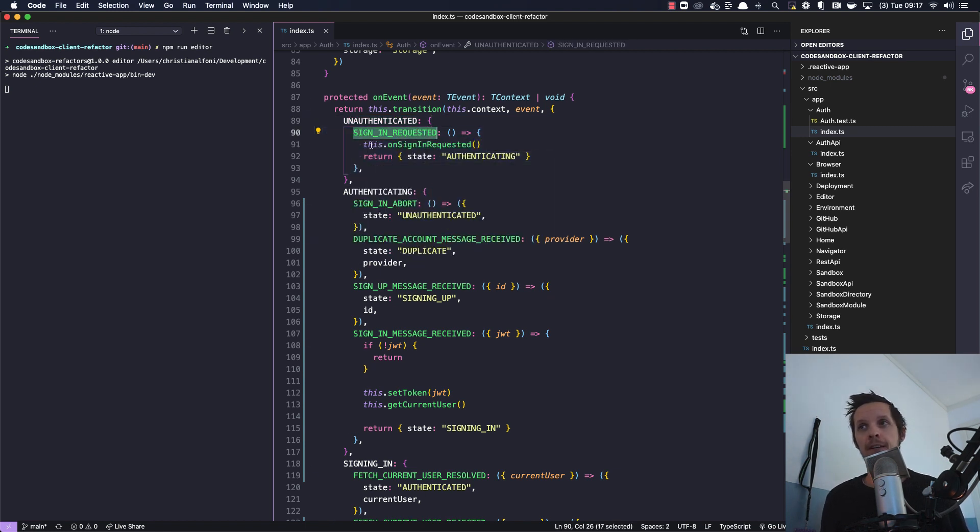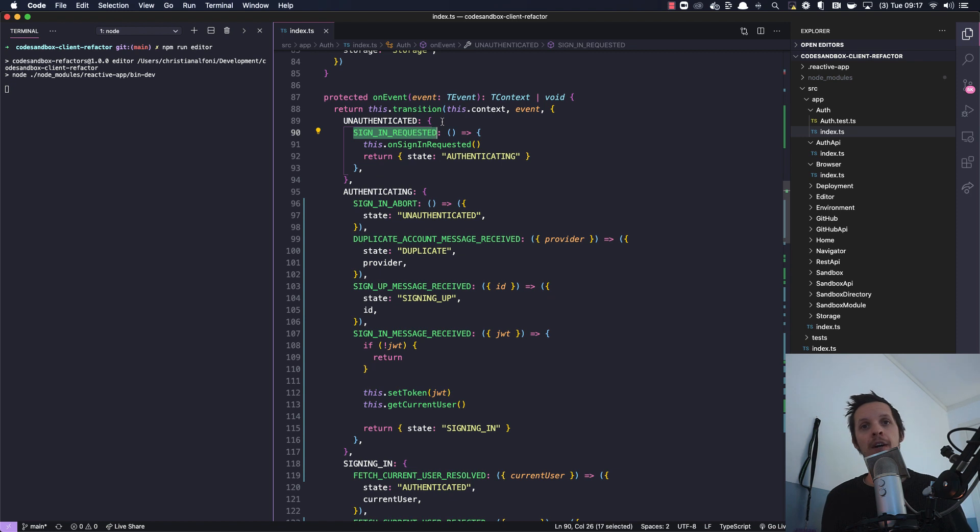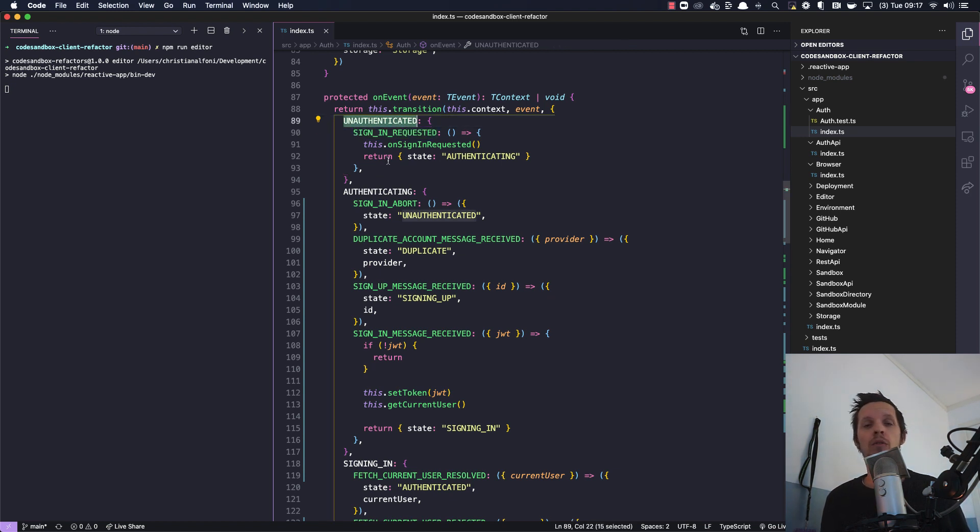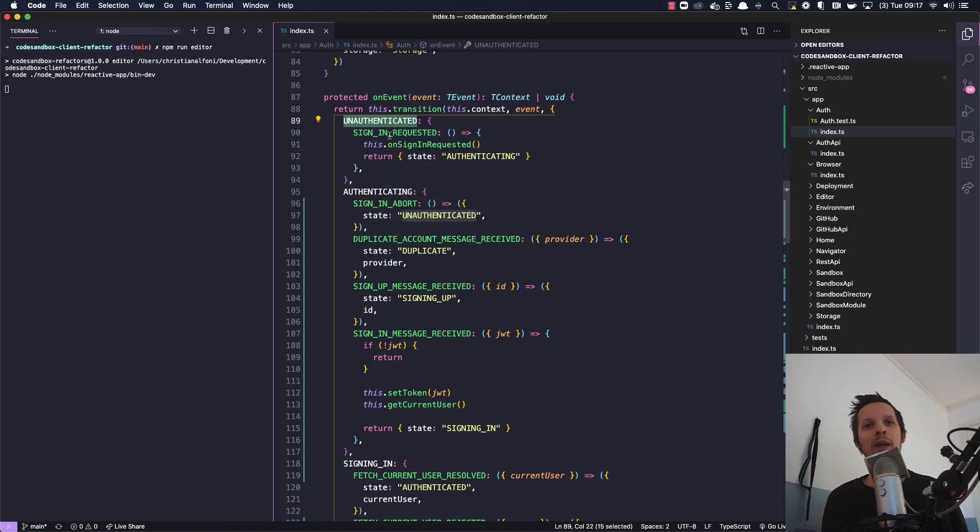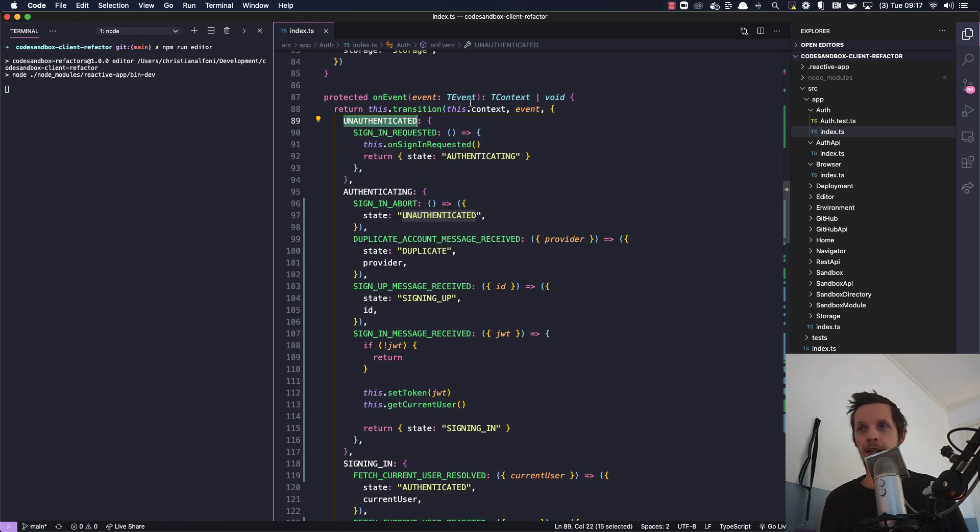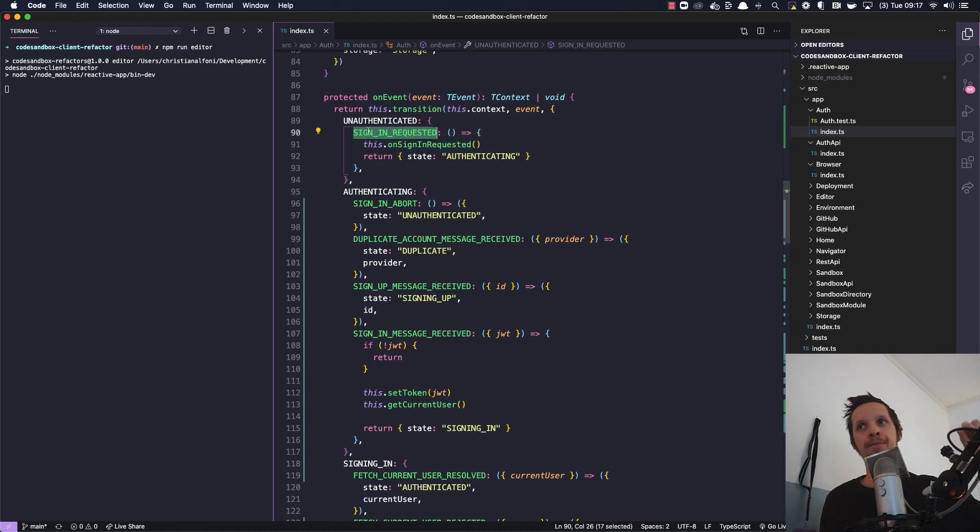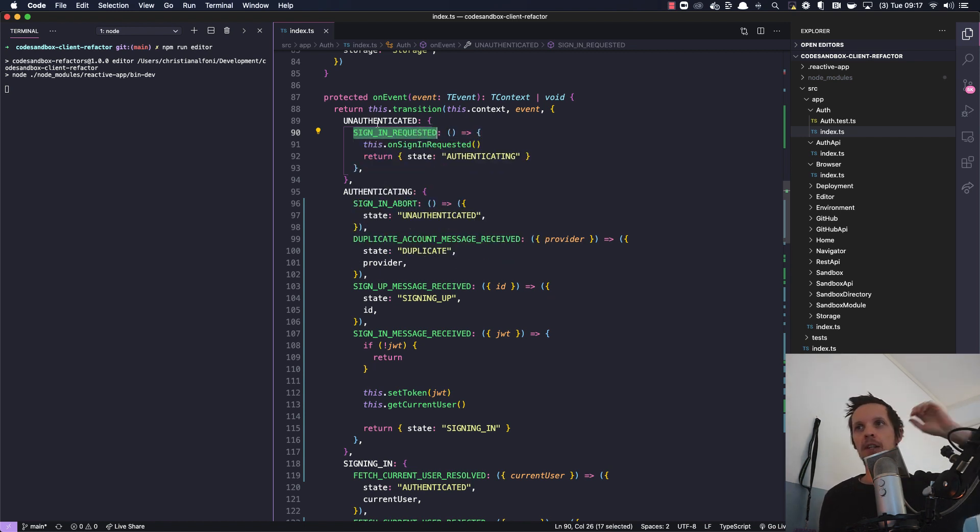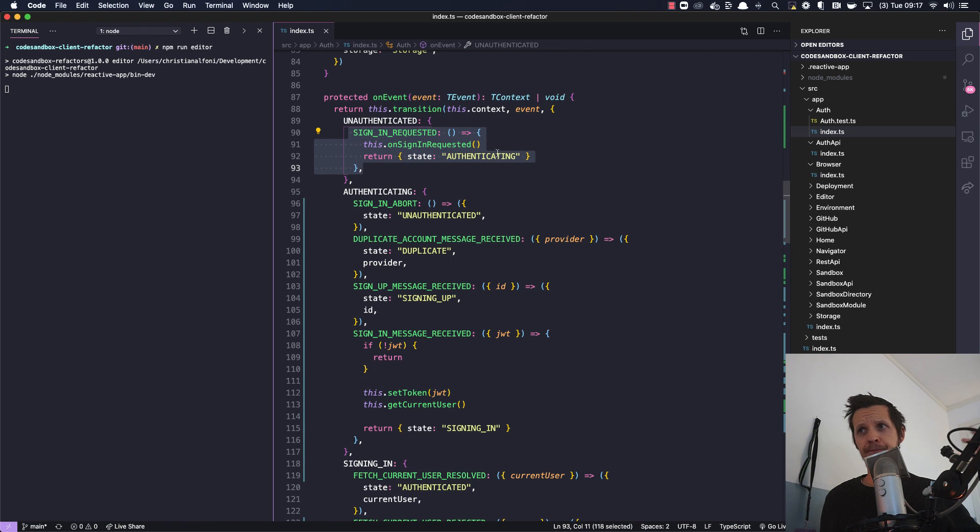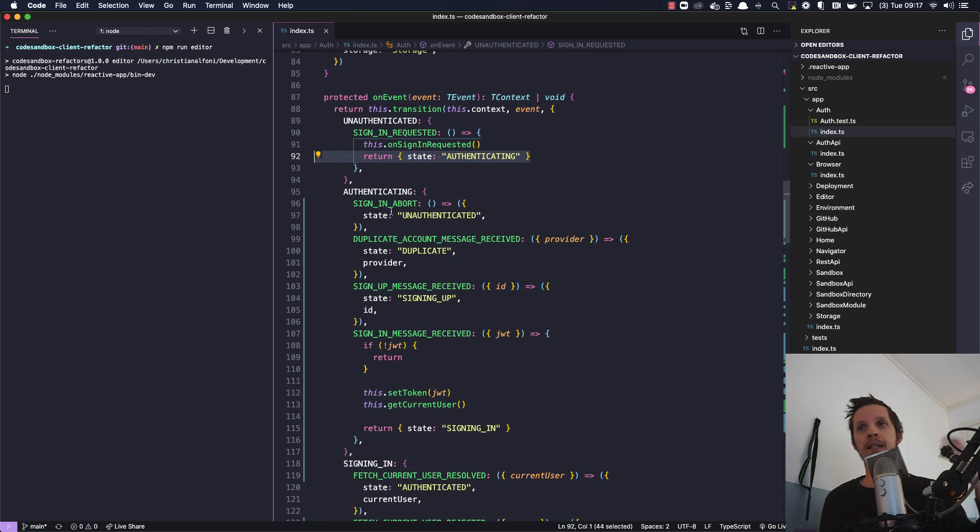Which means that when we are in the unauthenticated state, the only event we will actually deal with is the sign in requested event. If any other event is triggered, they won't be handled because we say that in an unauthenticated state we are only going to deal with sign in requested. Which means if the user clicks like crazy on sign in which triggers this event, as soon as this is triggered we are returning the new authenticating state, which means that those won't be handled at all.